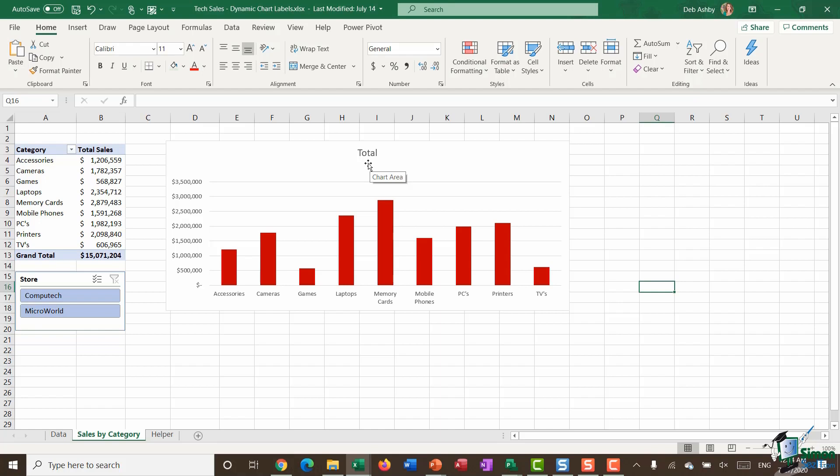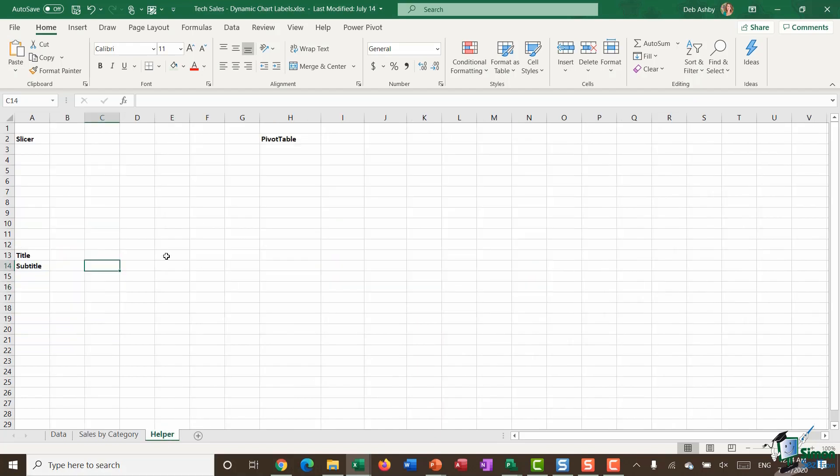What I've added is a new worksheet called Helper and what I have on here is just a few little titles: one that says slicer, one that says pivot table, one for title and one for subtitle. This is where I'm going to do all my workings out, all of my calculations, before I bring it all together on the main spreadsheet.